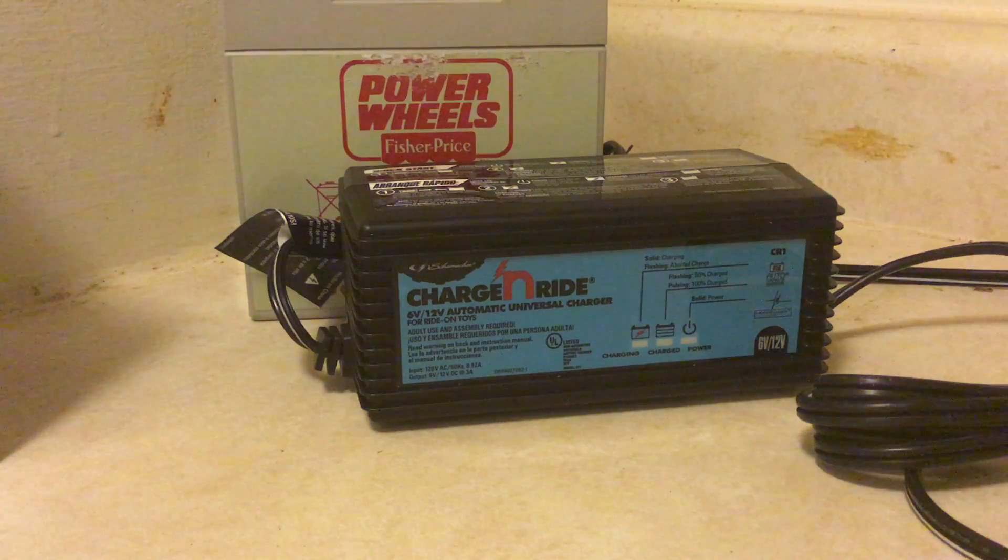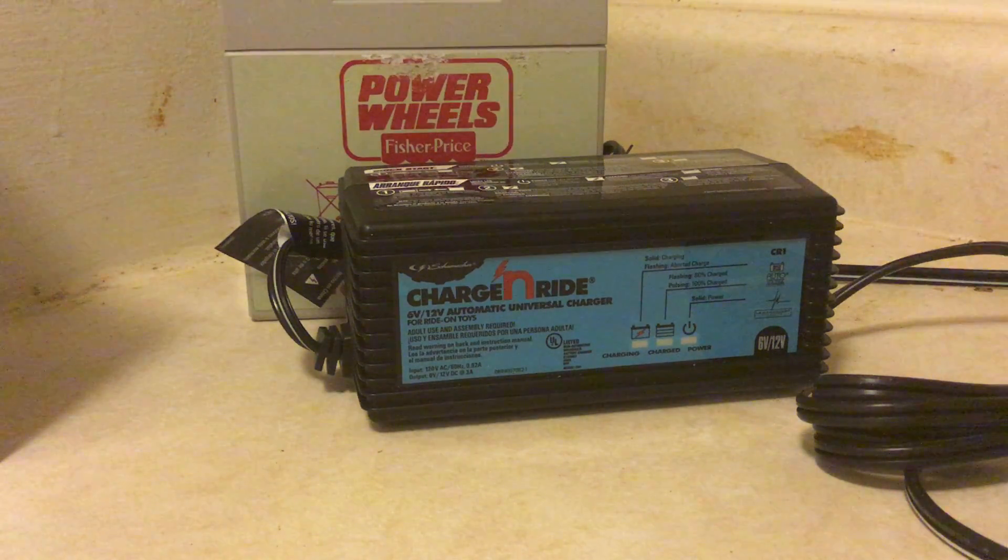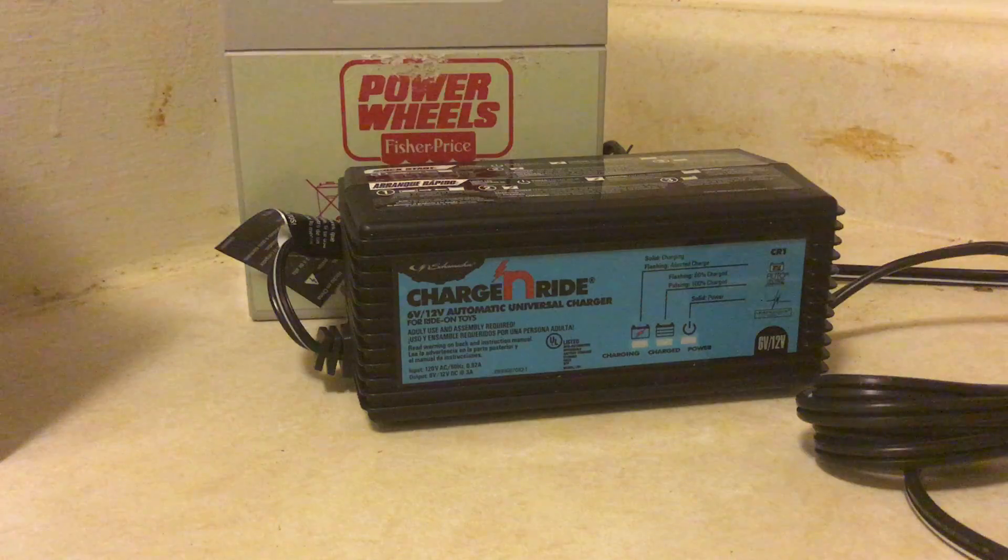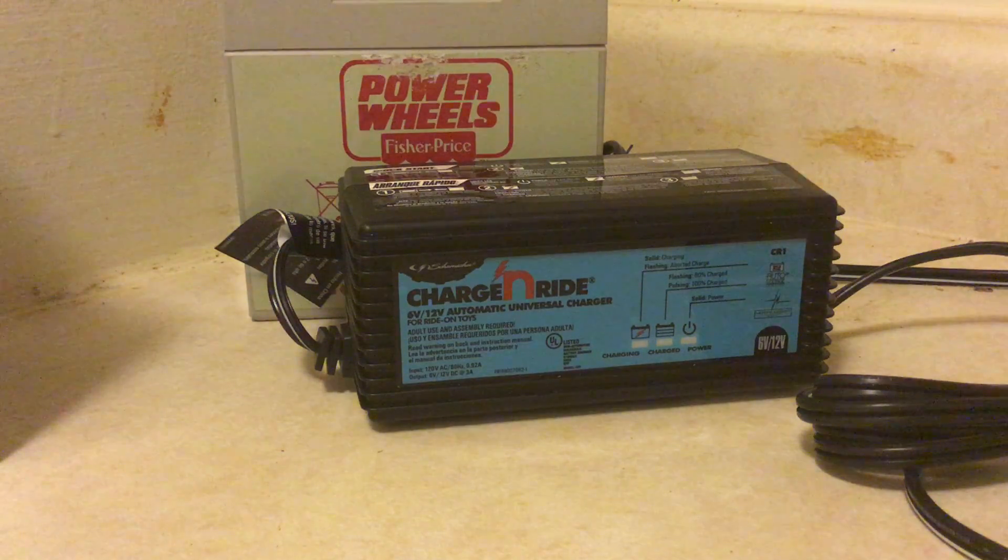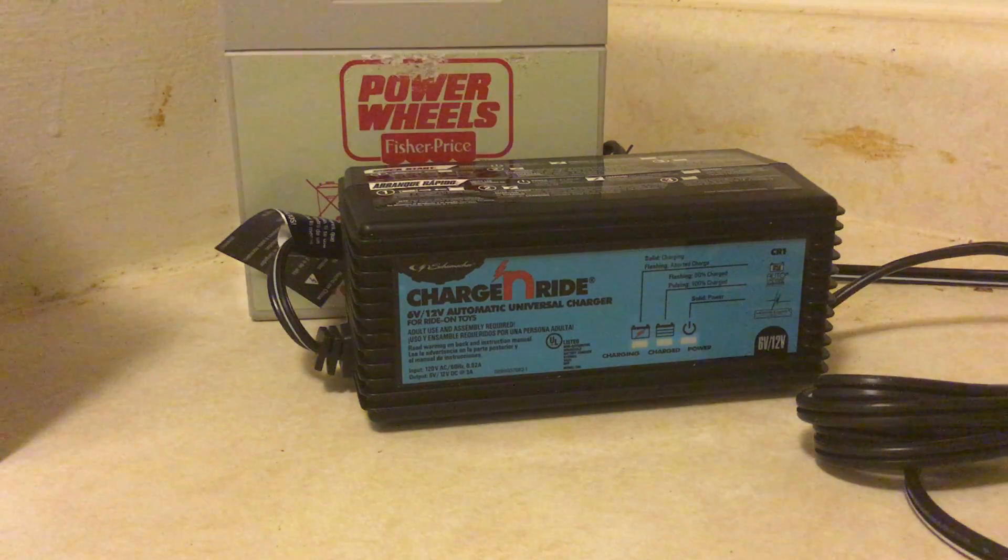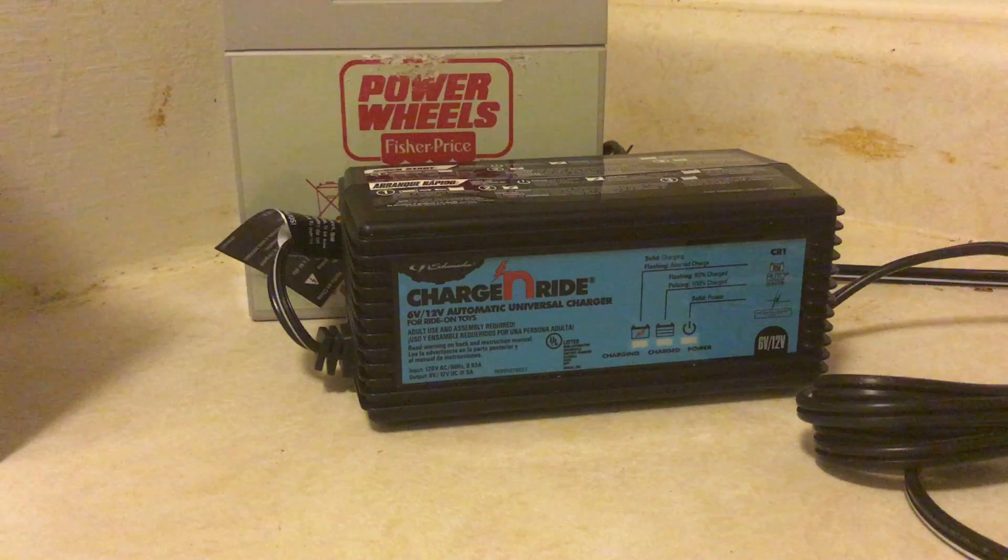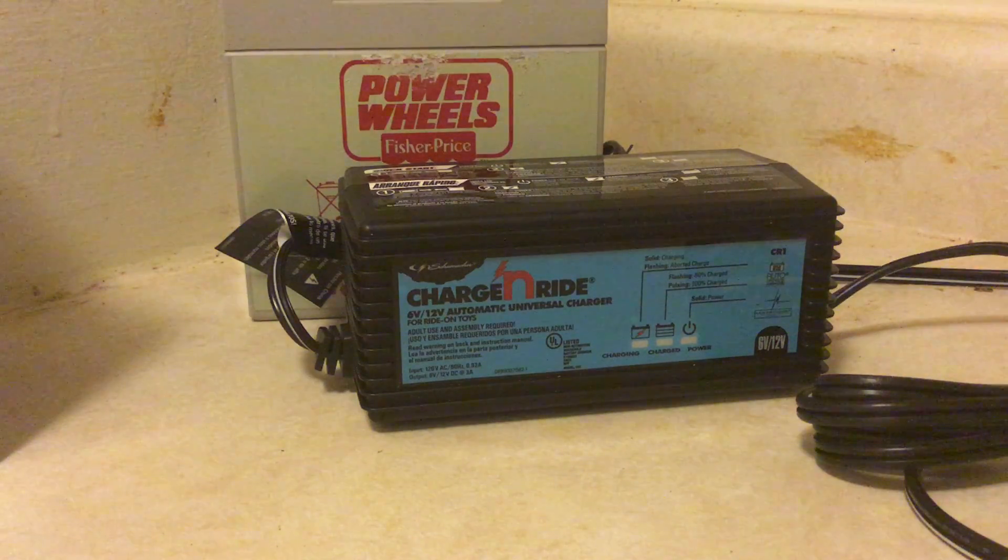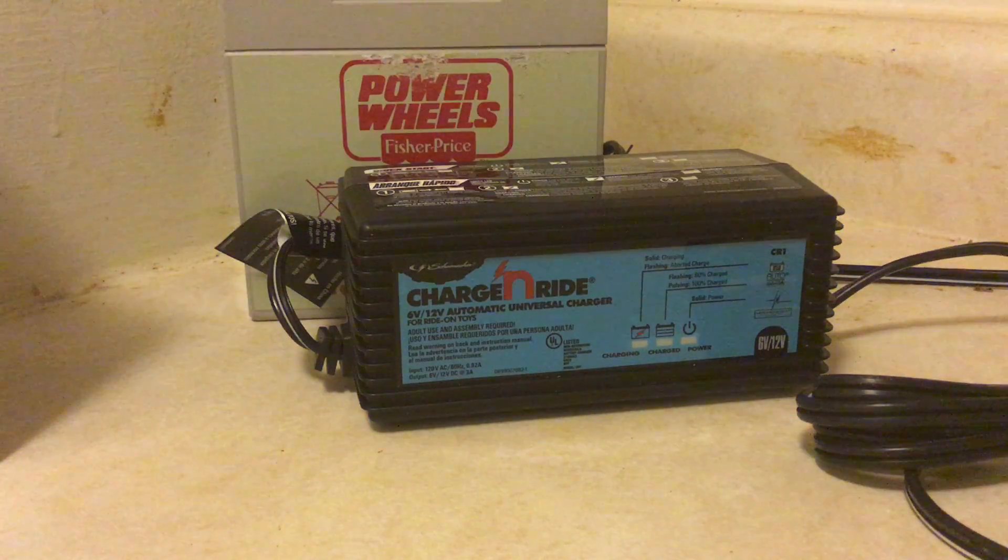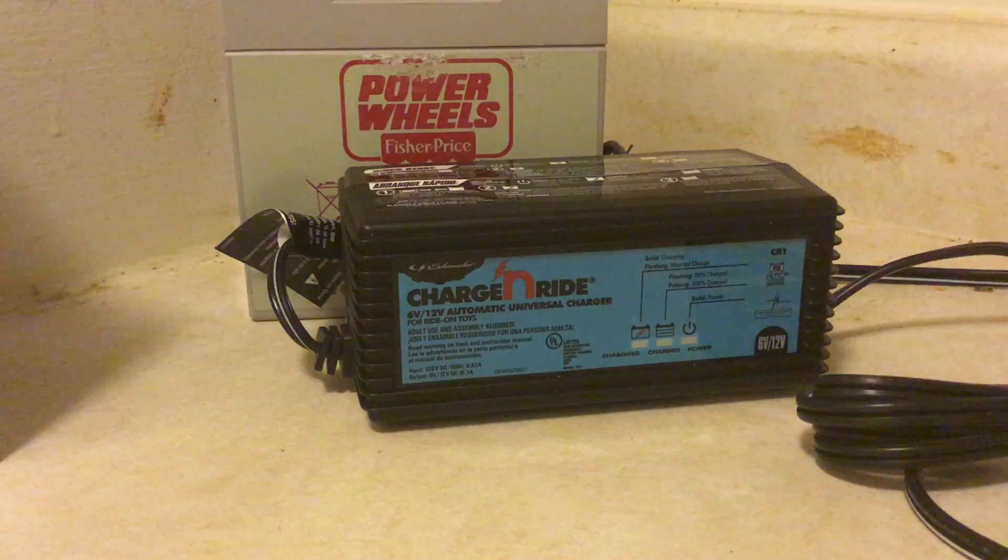Hello everyone, today I'm going to show you how to charge a Power Wheels battery with a broken connector using a universal charger or any other charger that's for a 12-volt battery.